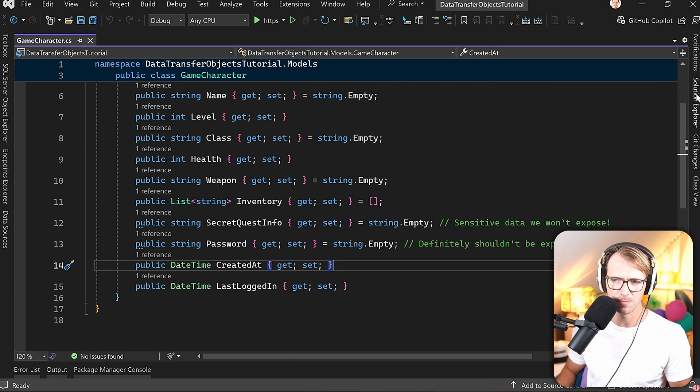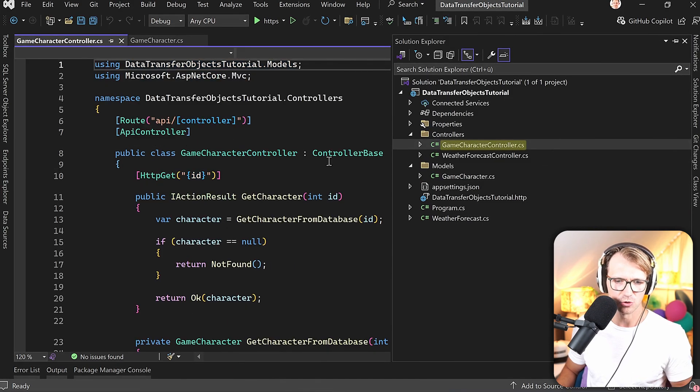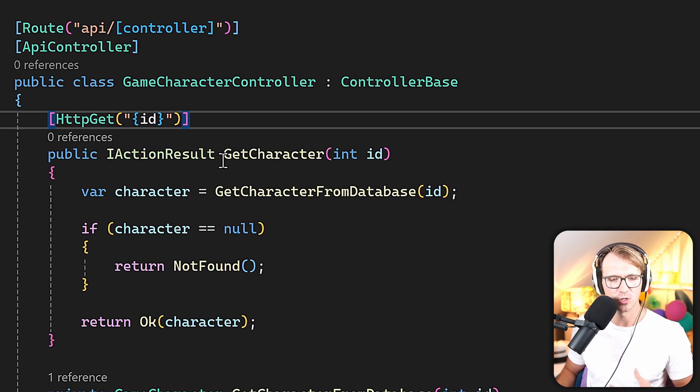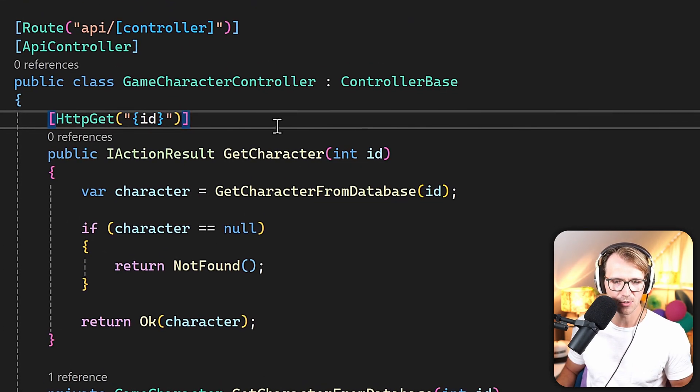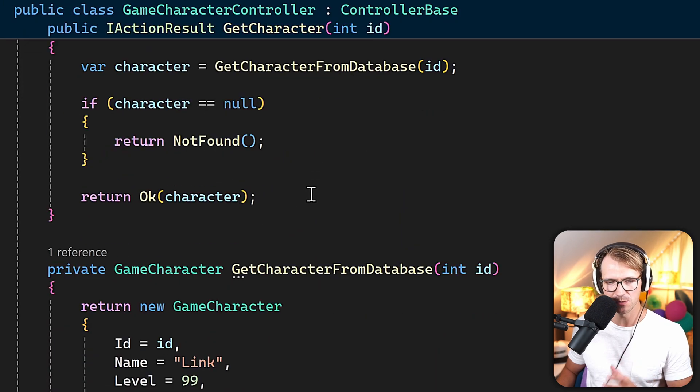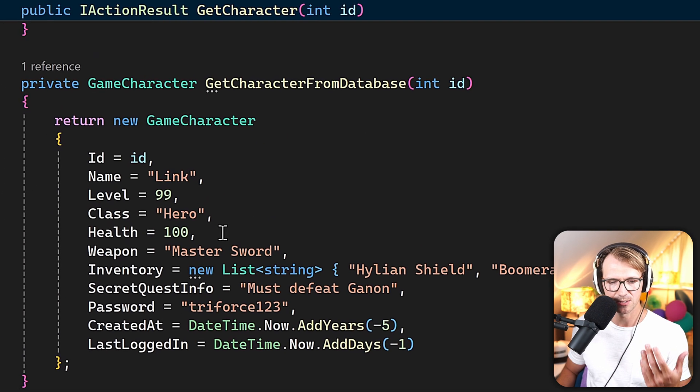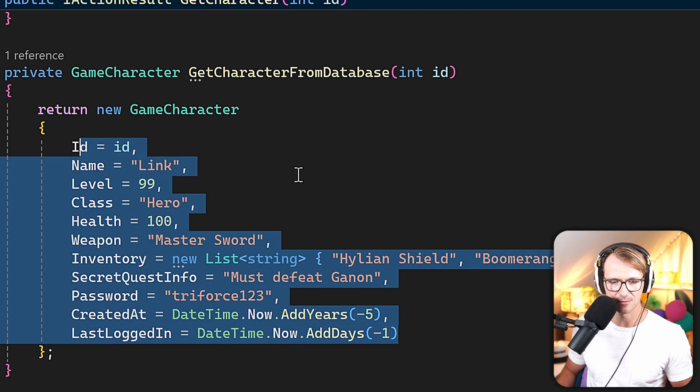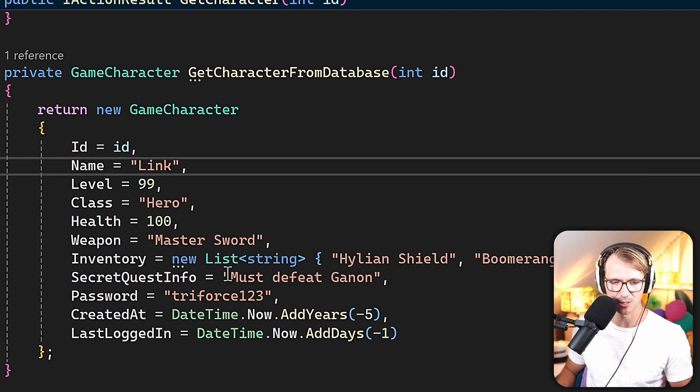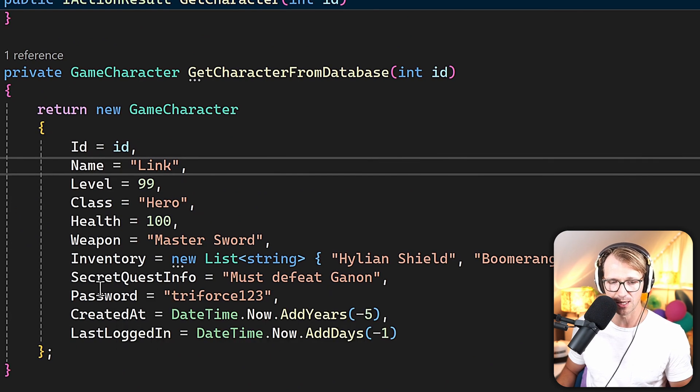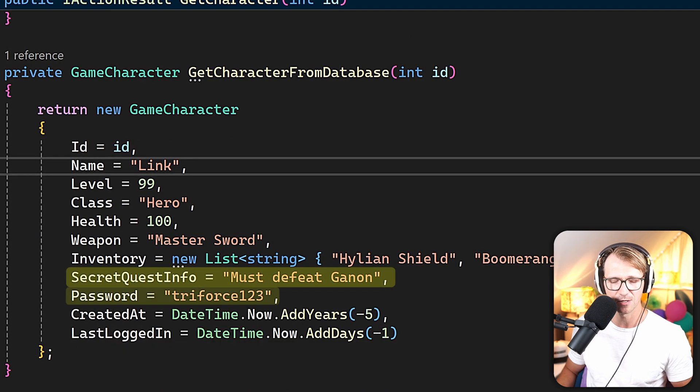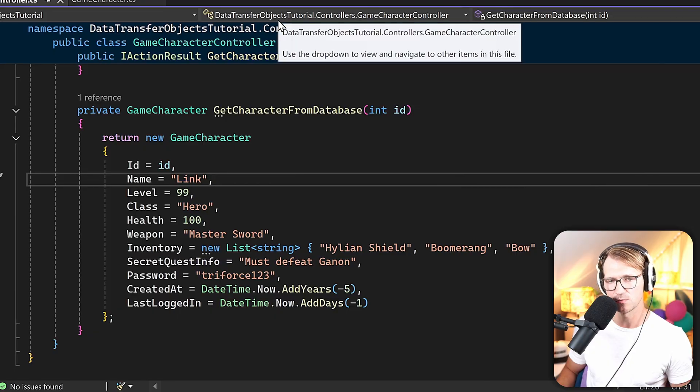So we've got a .NET web API here, and as you can see in the controller, we now have a function to get a certain character, get it from the database. Of course this is simulated in this example, and as you can see here, there's all this data here, all this information, like also again the secret quest info and password. Now let's run this real quick to see the result.